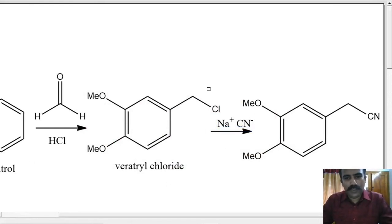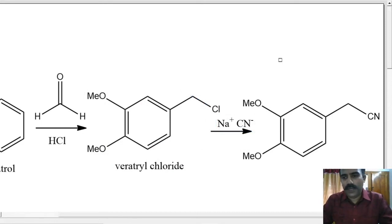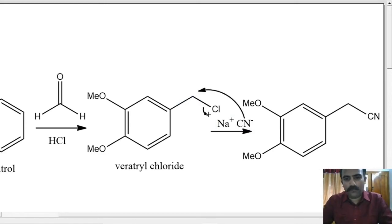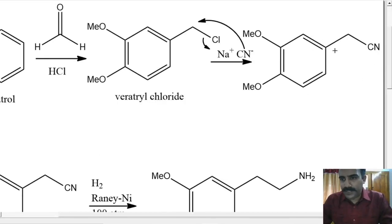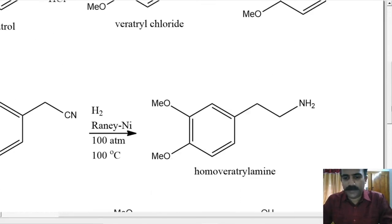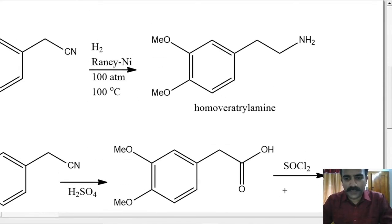Thus we saw the mechanism for the formation of veratryl chloride from veratrole. Now an SN2 reaction of the nucleophile CN⁻ on this carbon will lead to our homo-veratryl nitrile compound. Cl⁻ leaves and is replaced by the nitrile group or cyanide group. This can undergo reduction to form the corresponding amine and hydrolysis to form the corresponding acid. Let us see the reduction first.